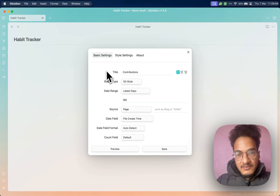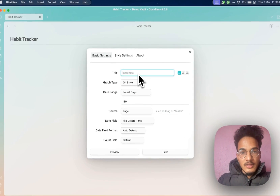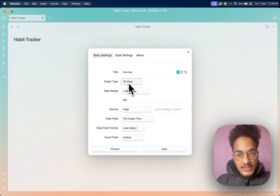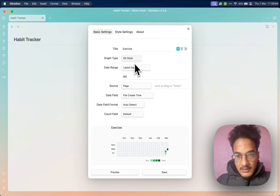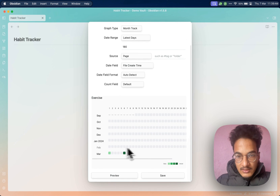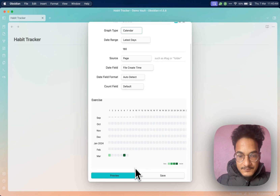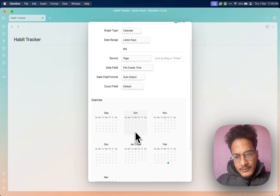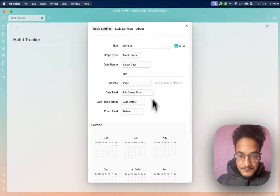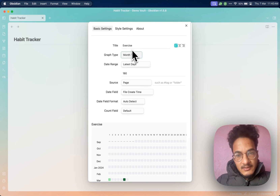Now let's go through each and every element of this plugin's setup. The first is the title — let's say I want to use this heatmap to track exercise. Then you have the option to choose the graph type, where you have three options: git style, month track, or calendar. You can also preview those here. Git style looks like what you'll find in most GitHub profiles. Month track looks like this, and calendar looks like this. I really like the git style, and month track is also good for certain use cases.